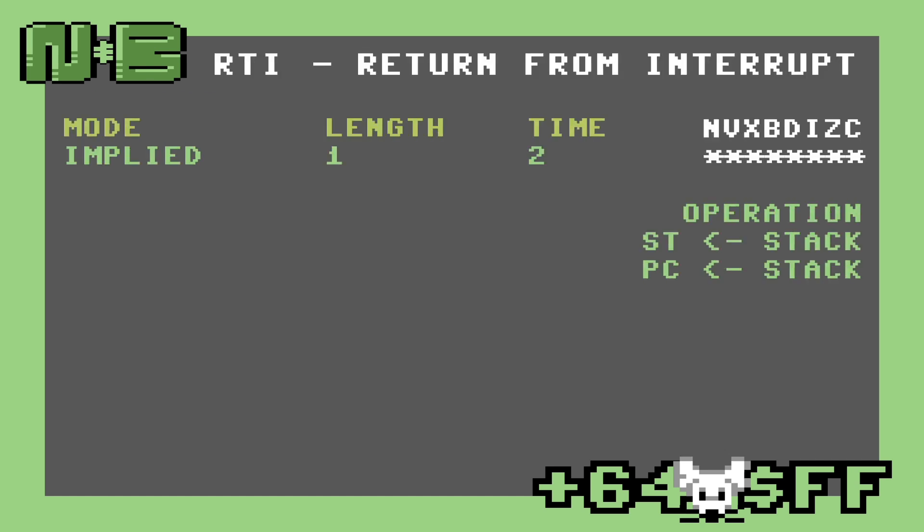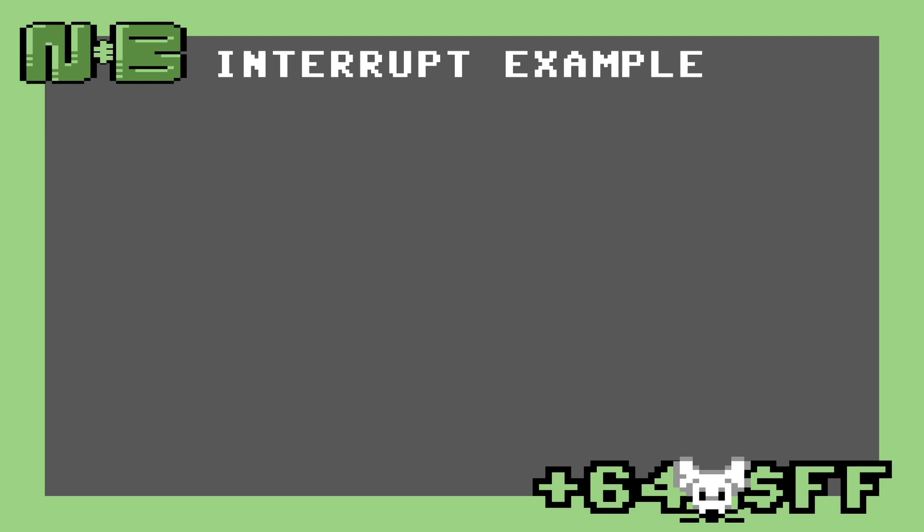RTI, like RTS, is very simple and takes two cycles to execute. So now that we've covered what interrupts are, let's take a look at an example. A good visual example is the raster bar technique.